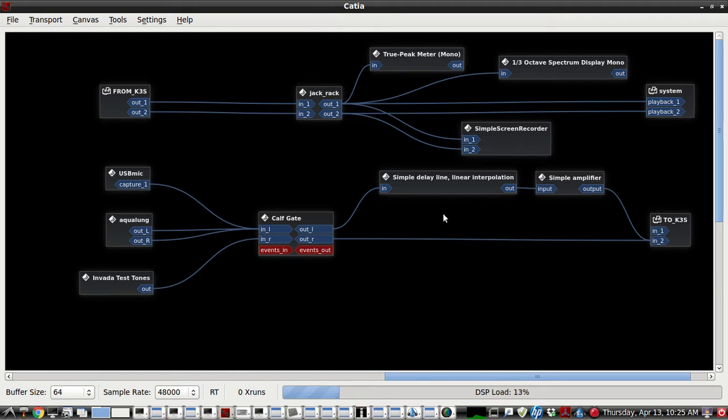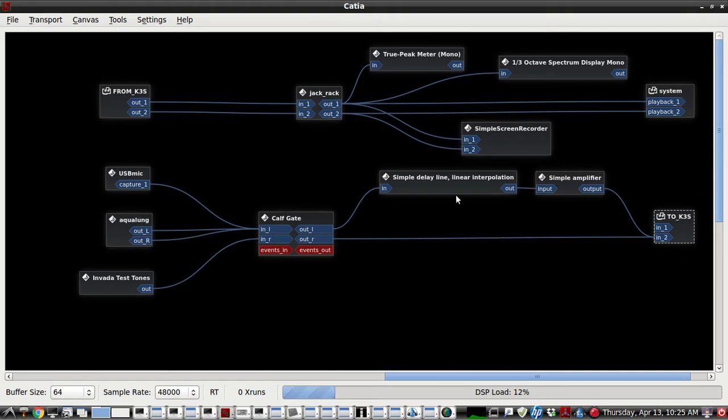Every time that you operate the VOX, you'll get a 12 millisecond chop on whatever you started your speech with, whatever consonant you started your speech with. So this is one way to avoid that.